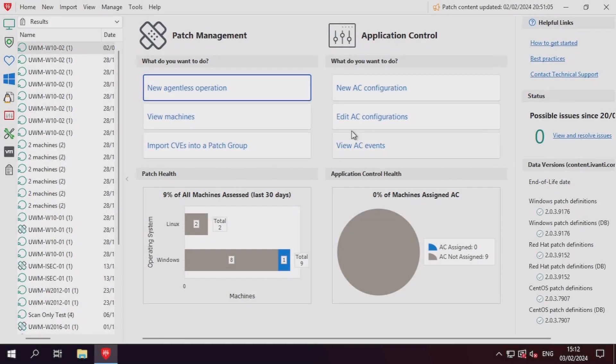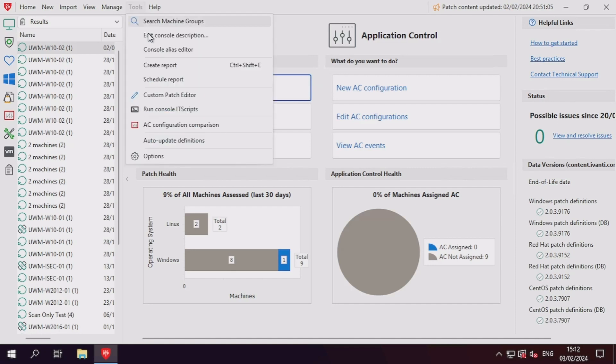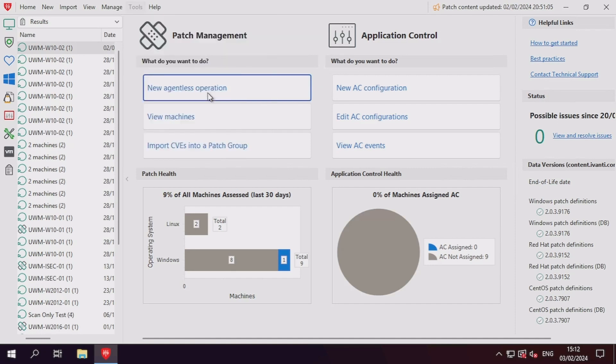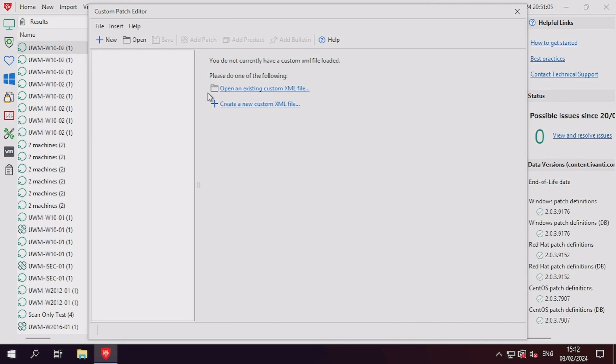First, you'll want to navigate to Tools and then Custom Patch Editor in your Security Controls Console application. Click New to create a new custom XML file.